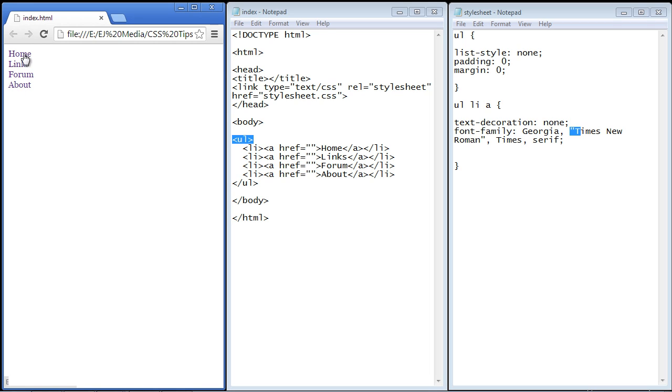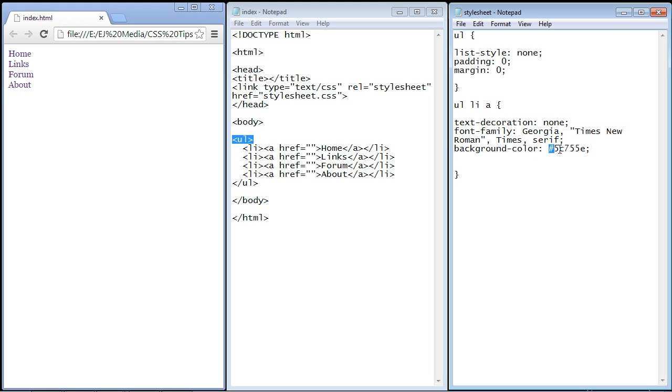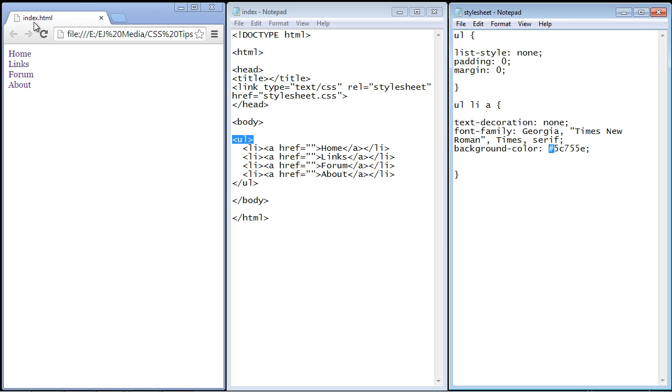But now for our menu we want to have a nice background color. So let's go ahead and create that. And of course we use the background-color property. I'm going to use a hex code here - 5C755E. So that's what we're going to use but you can pick whatever color you want. And you can see that's a nice green.